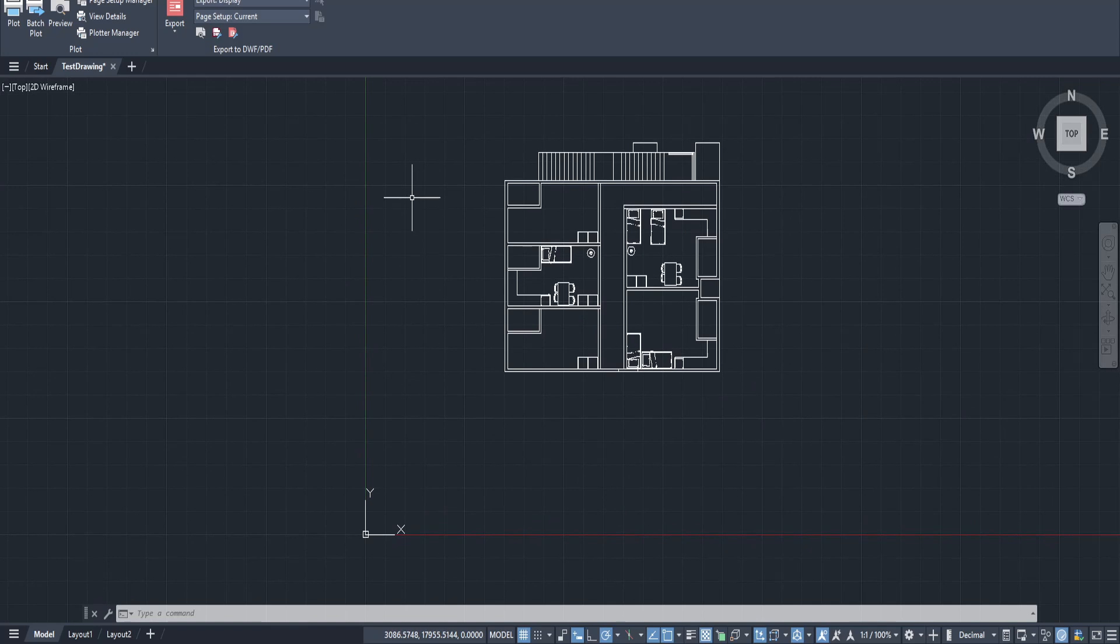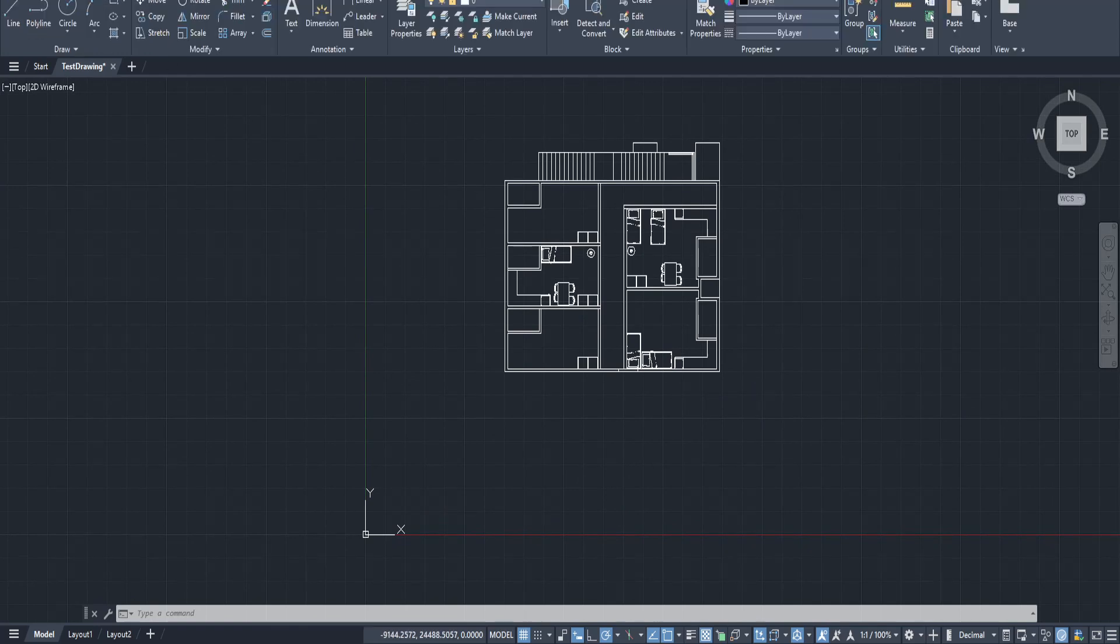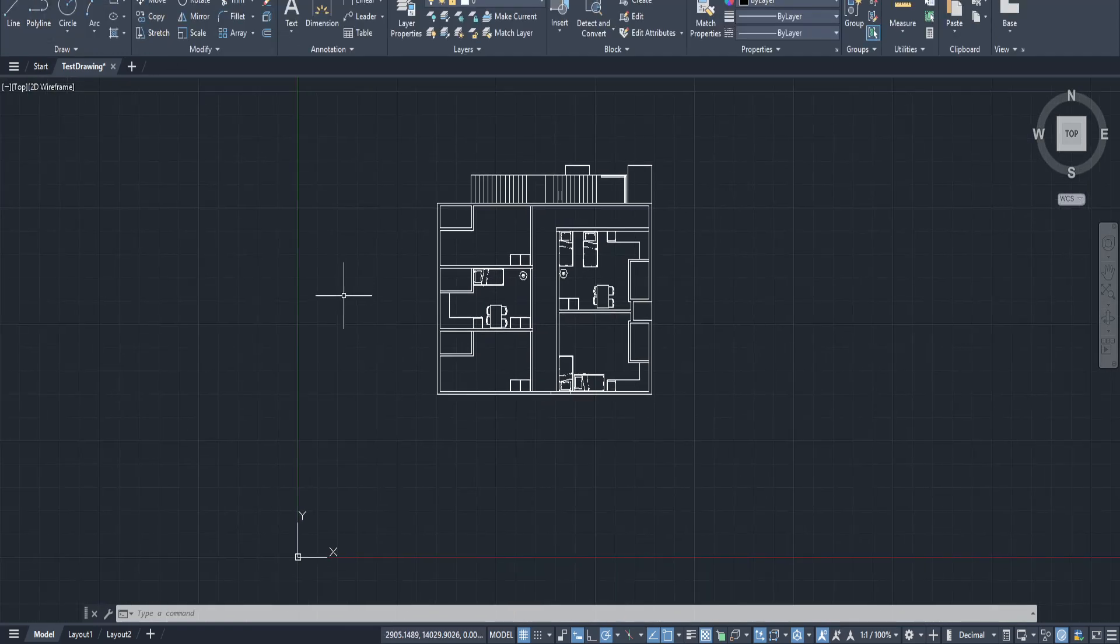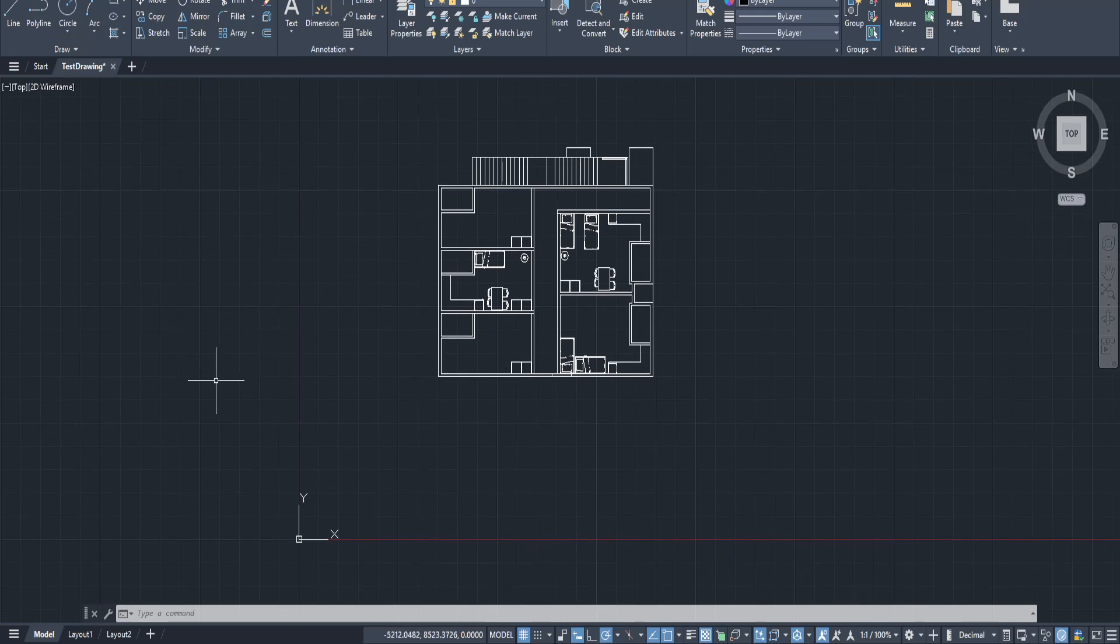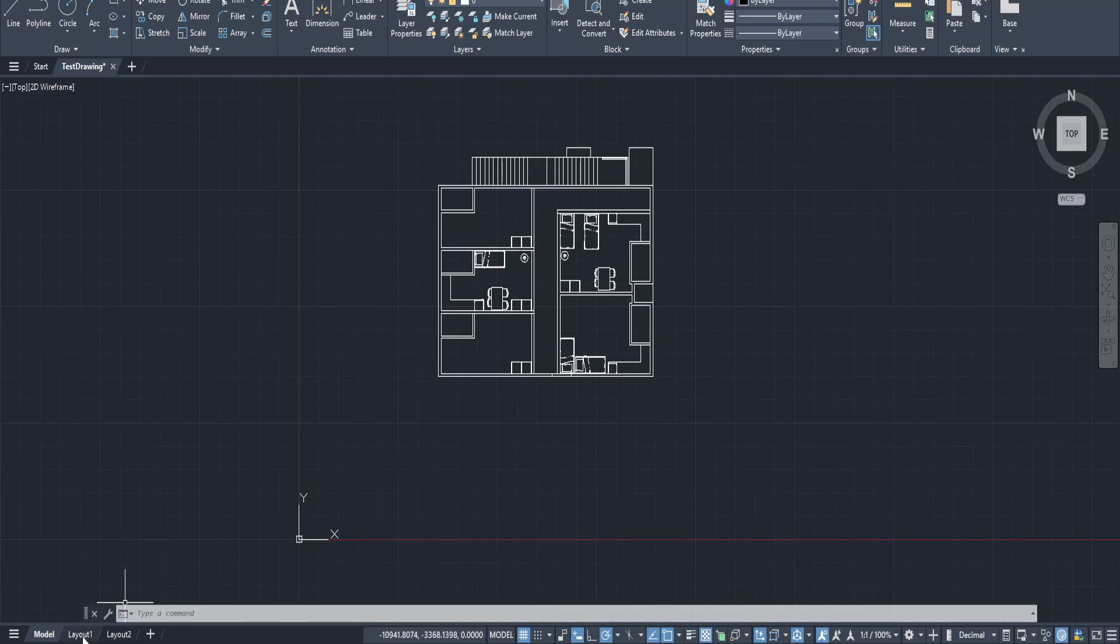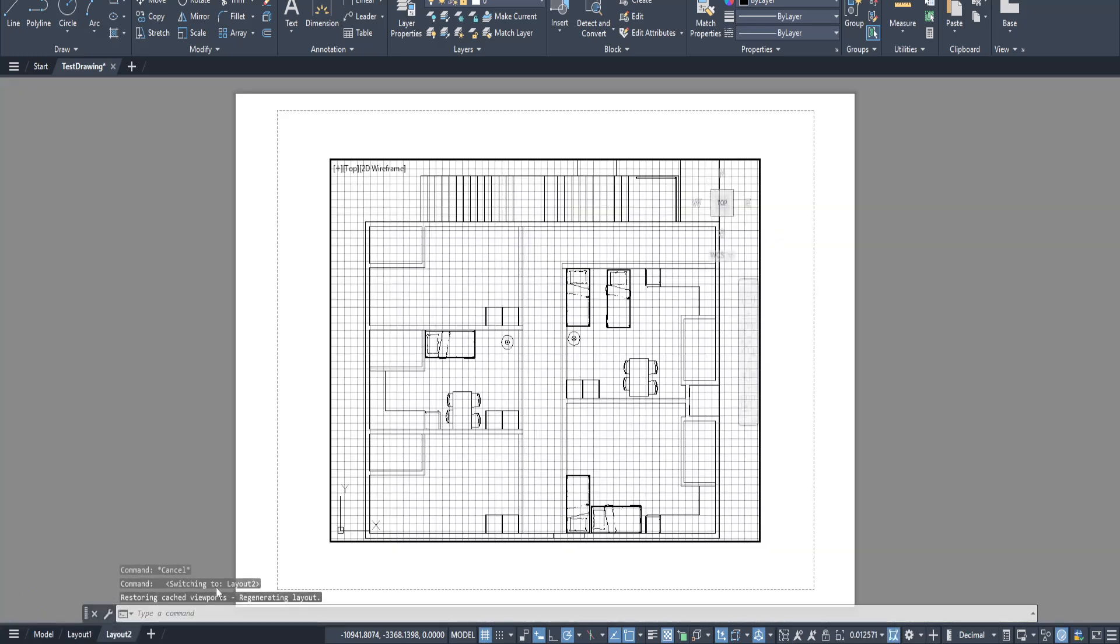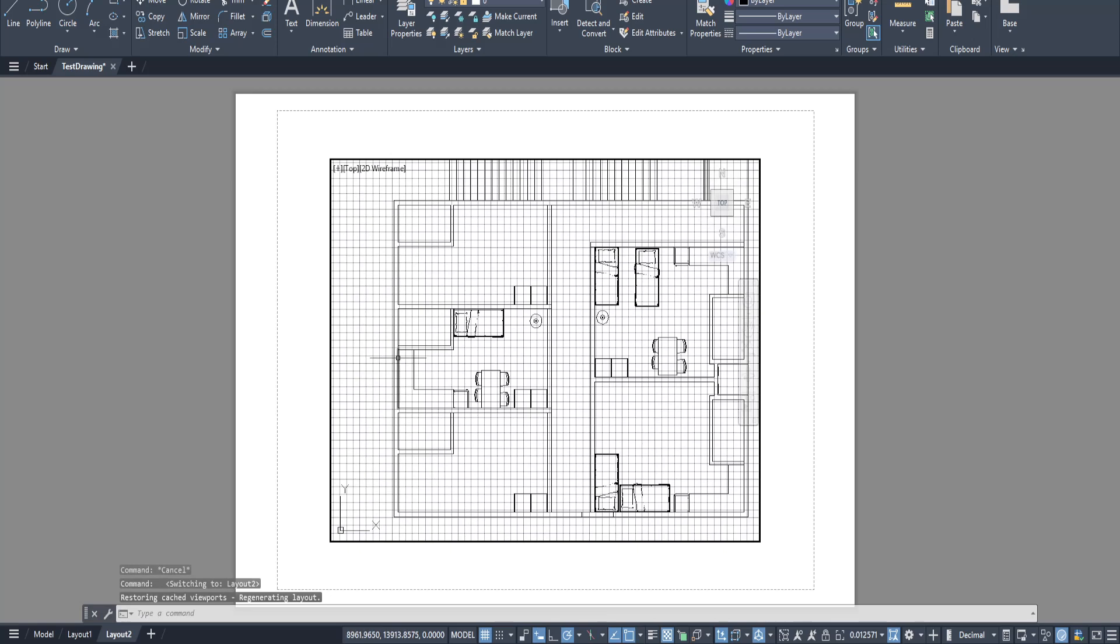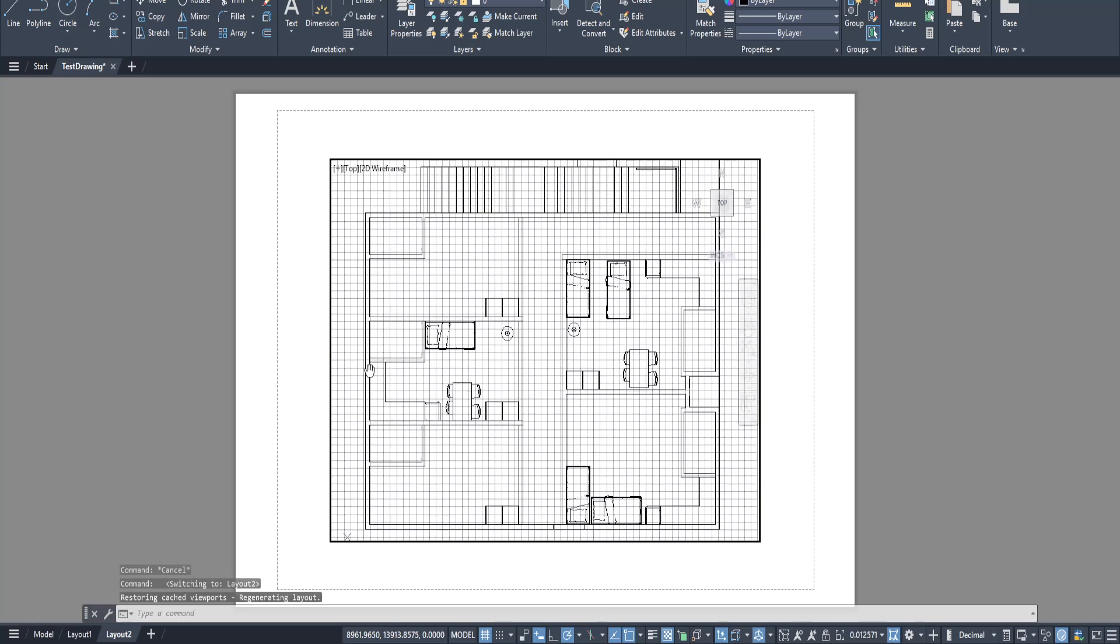So let's dive in and make sure your layout is perfectly tailored to your needs. First you're going to want to navigate to the layout tab that you want to modify. This is your starting point for adjusting the paper size. Think of each layout tab as a separate work surface